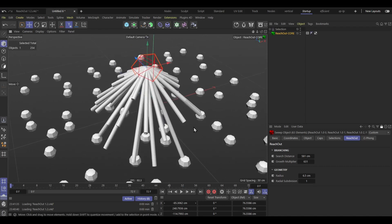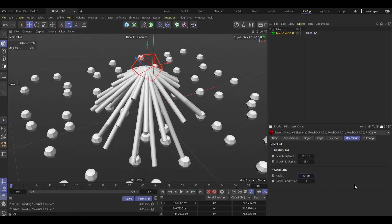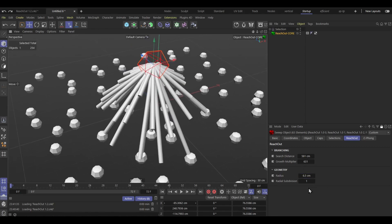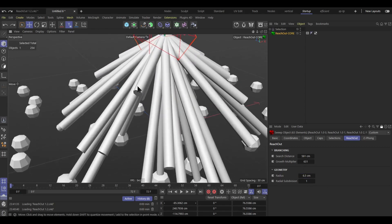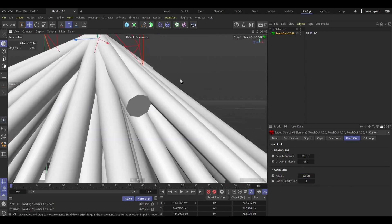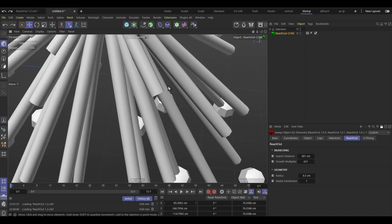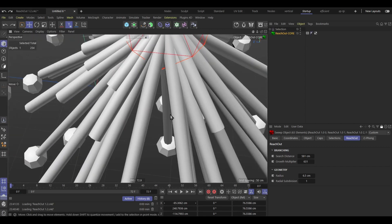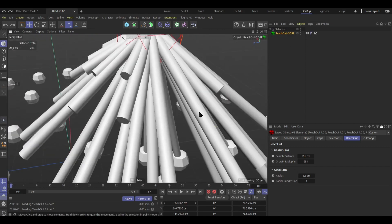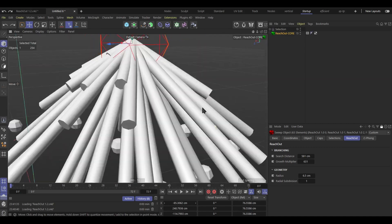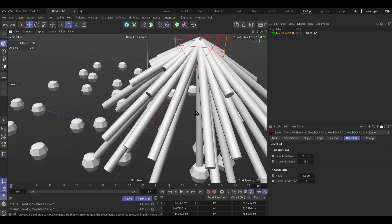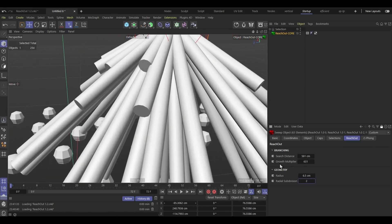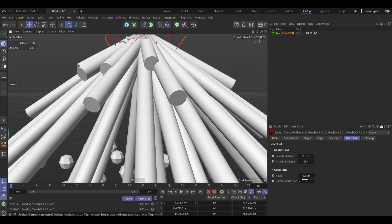And some other settings we have radius, which is just radius. And radial subdivision I like to just keep it at 1 because yeah, it doesn't really matter as long as you got the Phong tag then it'll just look smooth and okay. But yeah, maybe if you're crazy and you wanna have more subdivisions then yeah, go for it.